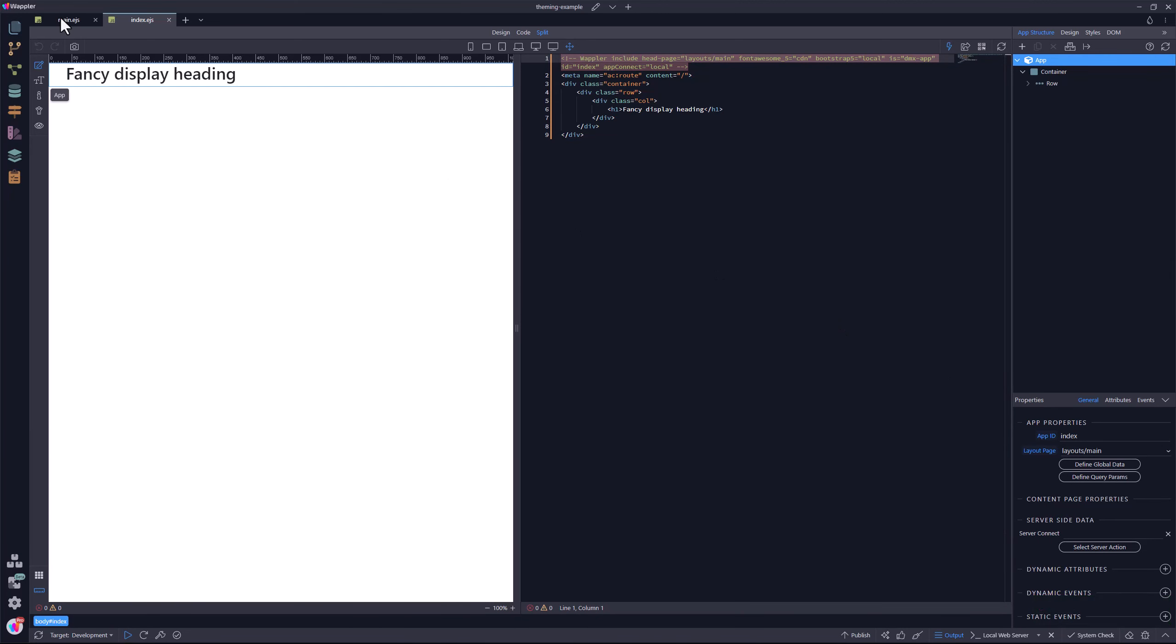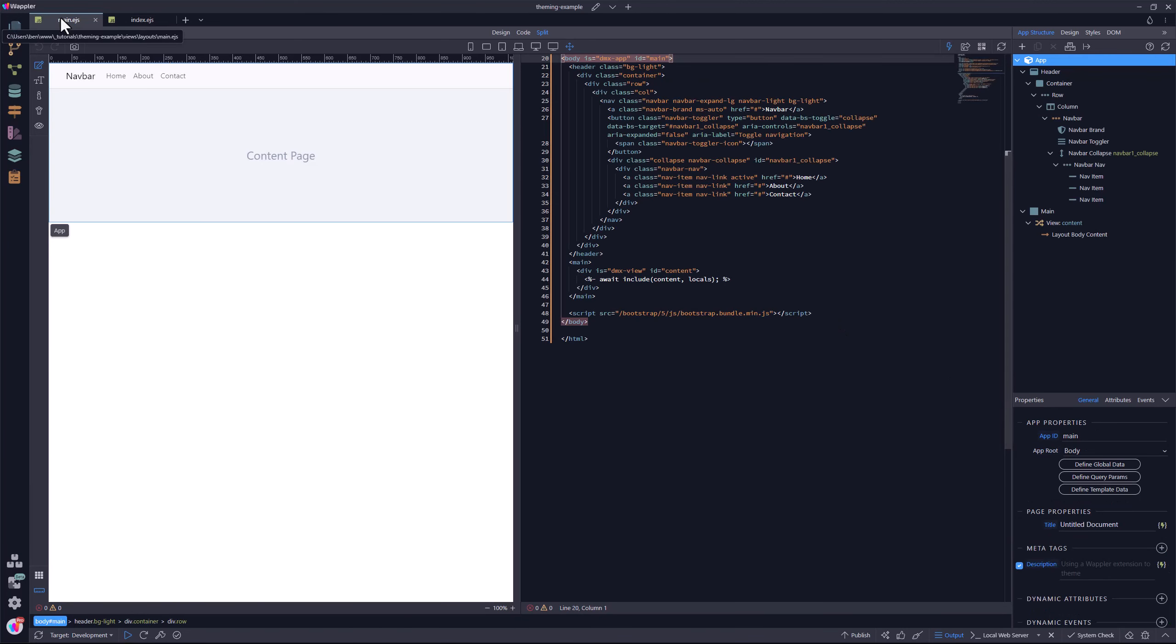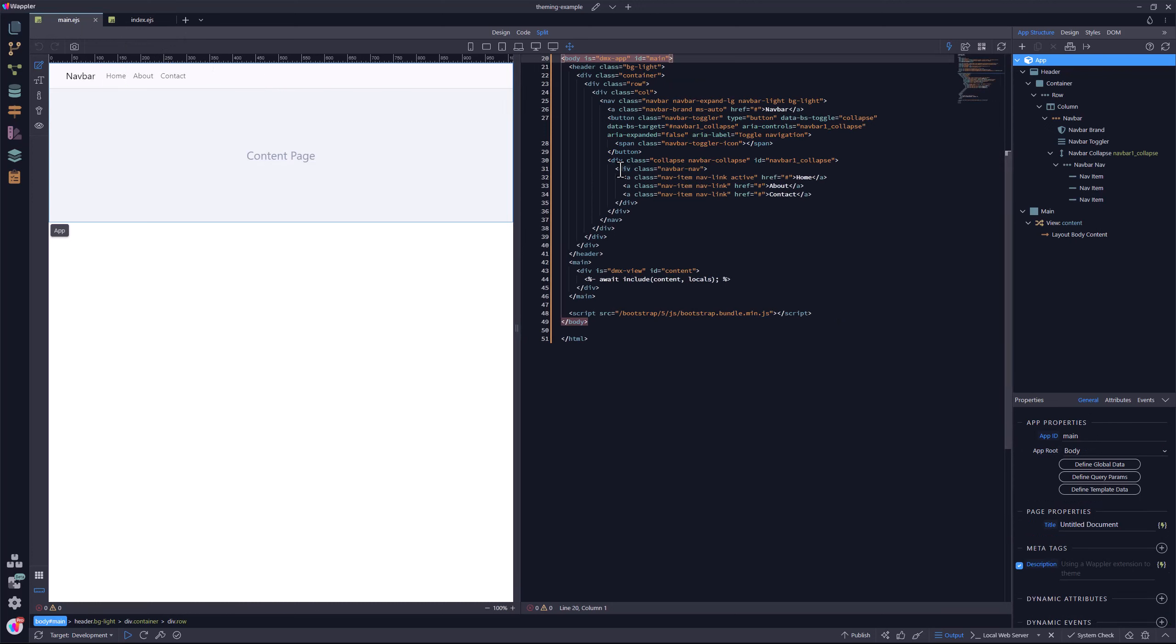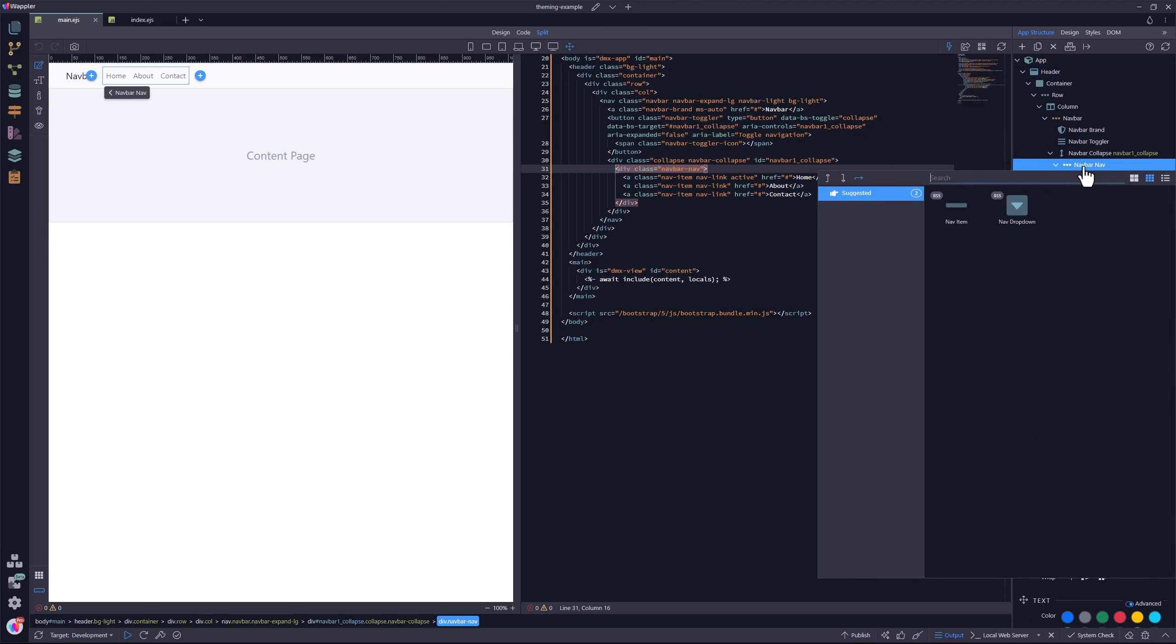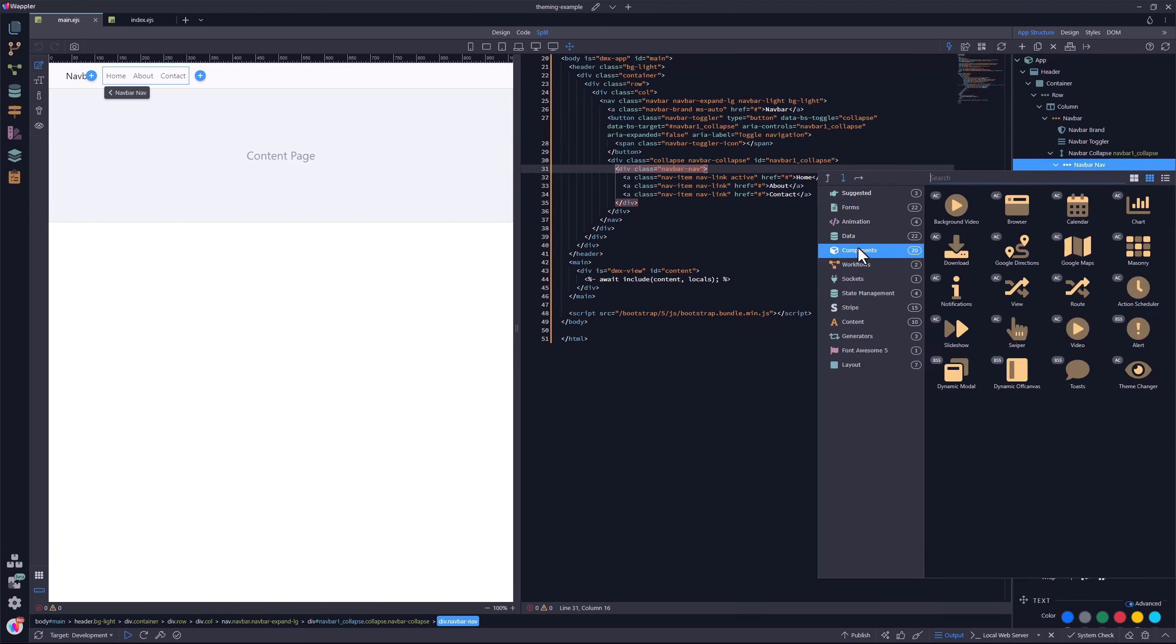To apply the extension, I go to the template page. I select the container for the navigation items and select insert after. Components and the theme changer.